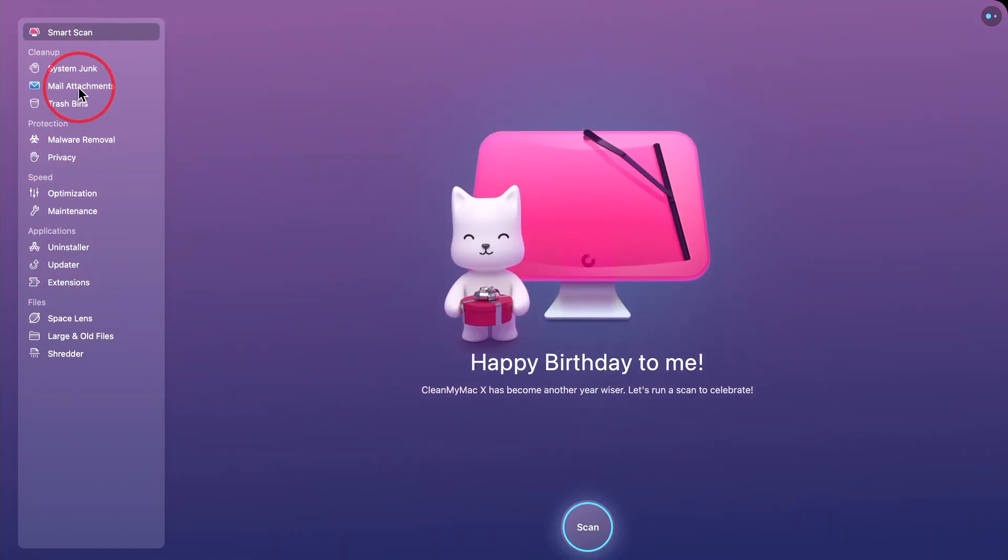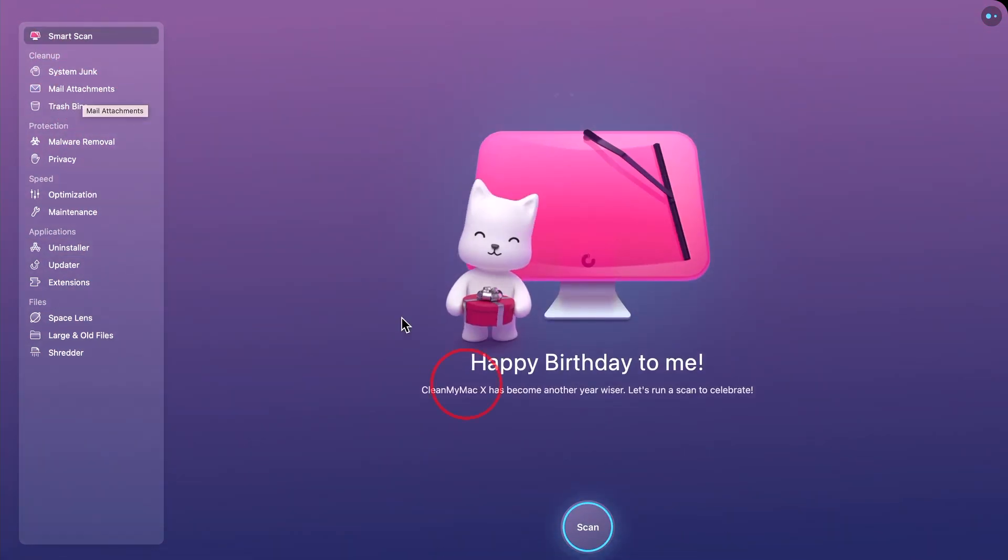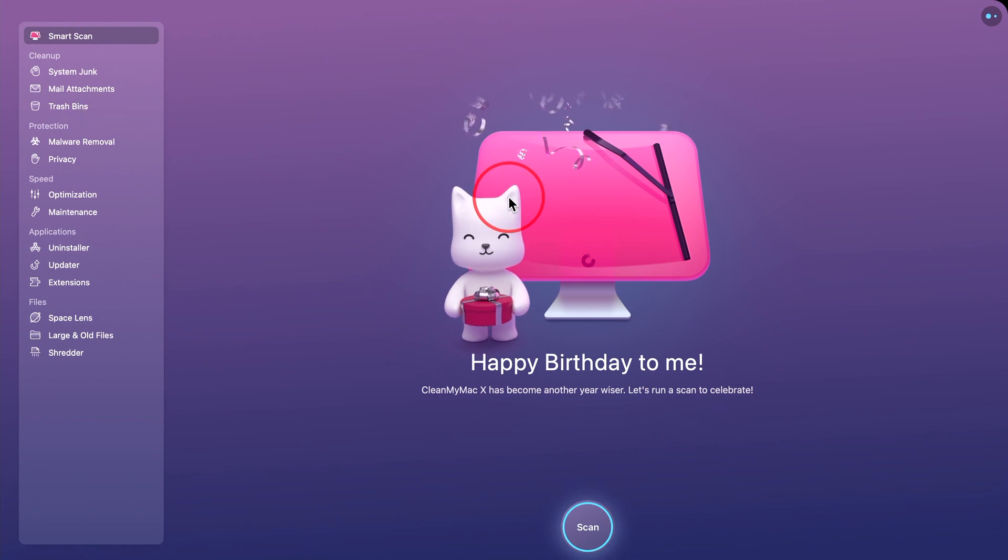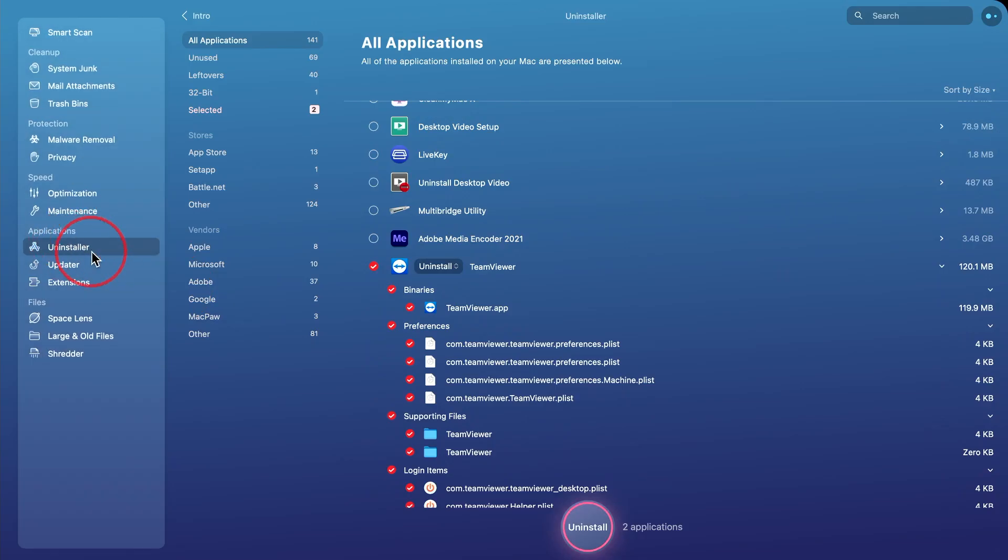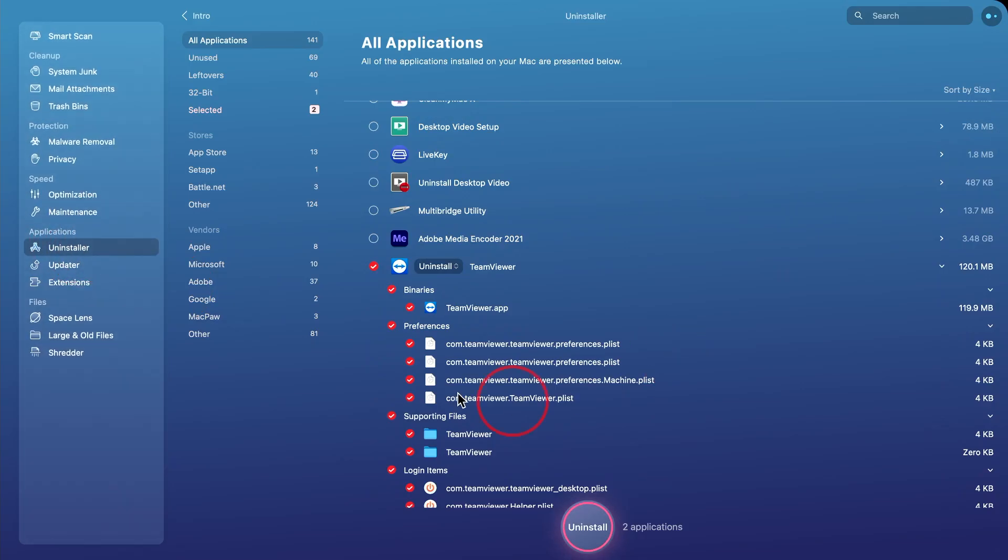And I use this to optimize my Mac anyway, every single week. So I do uninstall applications just from here rather than doing it the manual way I showed you.